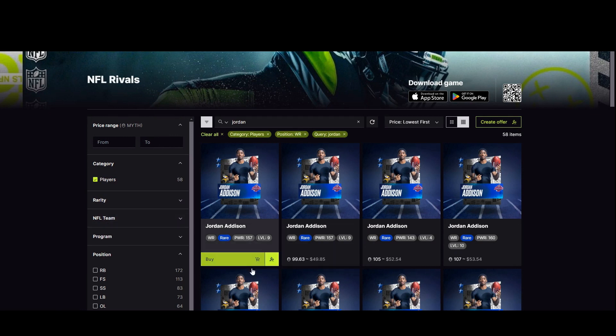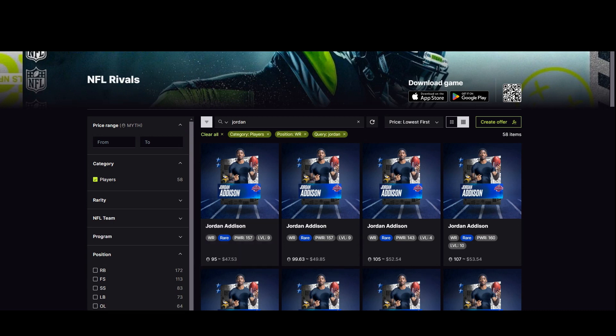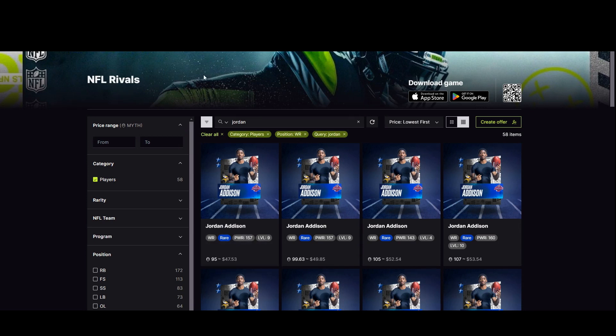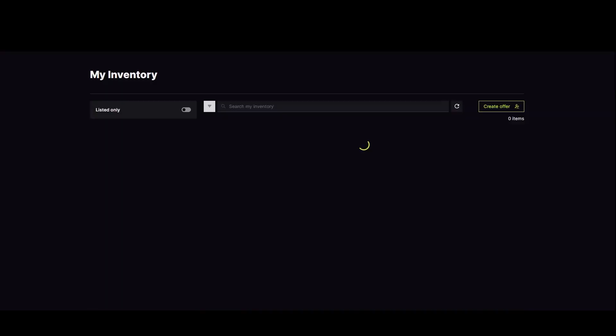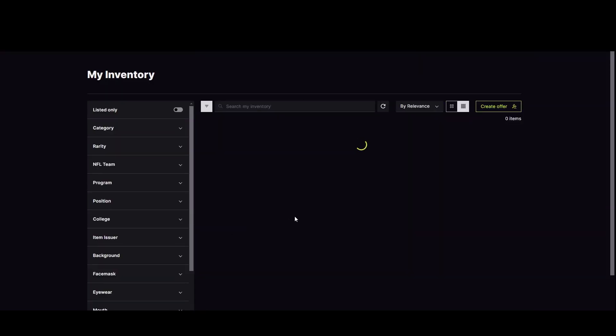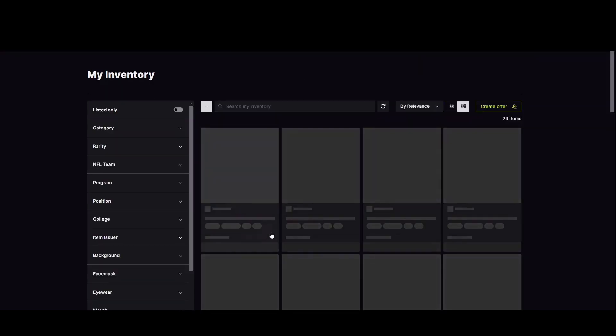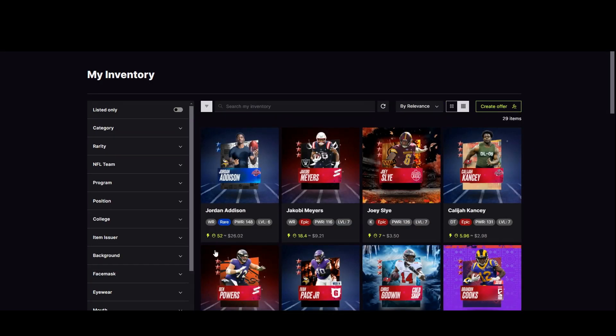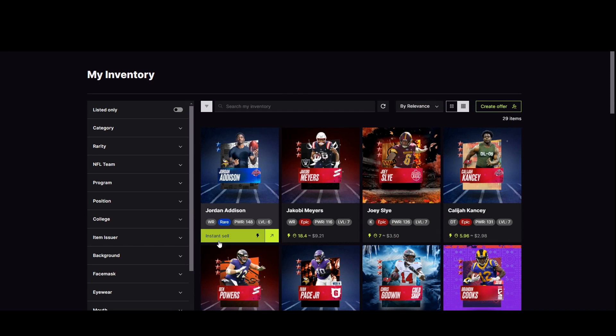If I go to the marketplace, if I find Jordan Addison, my one's actually not quite this powerful. My one's one hundred and forty eight. You can see he's actually selling for ninety five MYTH. If I came in with my one, I could probably sell it for maybe 80 MYTH. It's selling, I could instant sell for fifty two. So the instant sells are always low ball you. But that would be pretty good.